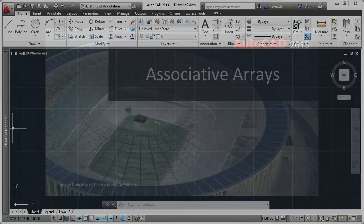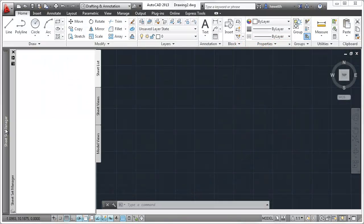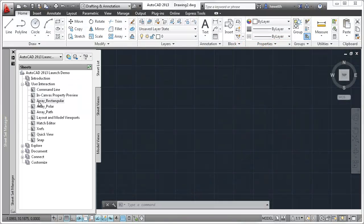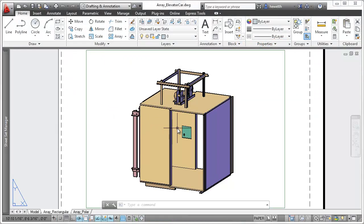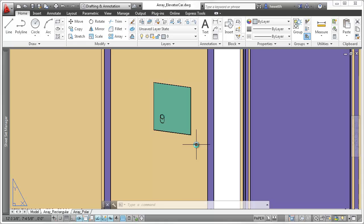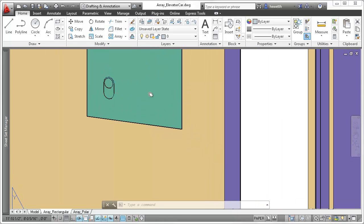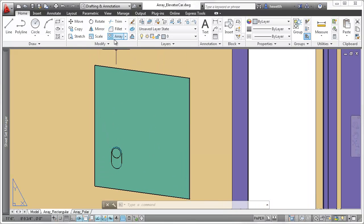Enhanced array functionality in AutoCAD 2013 helps you create objects in a pattern faster and easier than ever before.